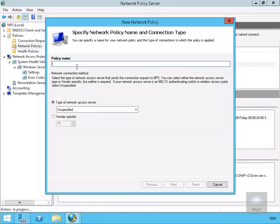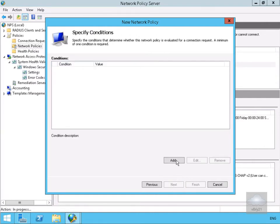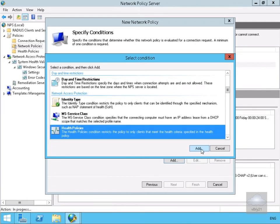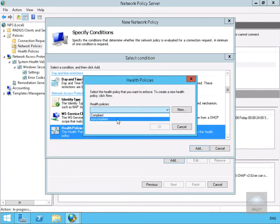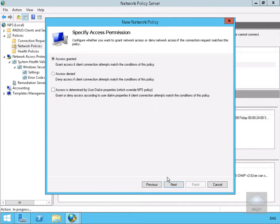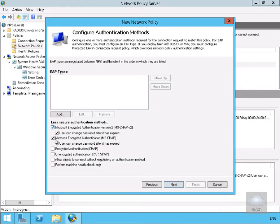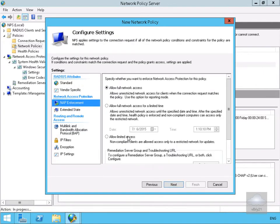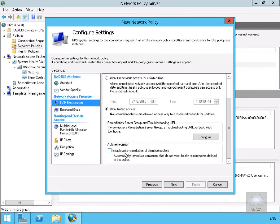Now we need to create a network policy for non-compliant machines. We'll call this one 'Non-Compliant Restricted' and select Next. We'll add a condition — under Health Policies we'll select Add, choose non-compliant machines, and select OK. We'll select Next, allow access but with limited access, turn off authentication and perform machine health check only. We won't bother with constraints, and under NAP enforcement we'll select limited access. For this demo we won't enable auto remediation.